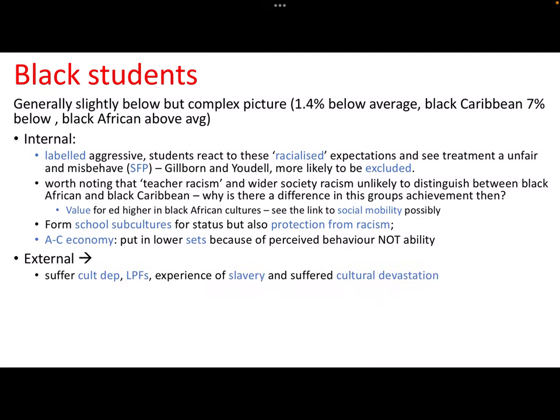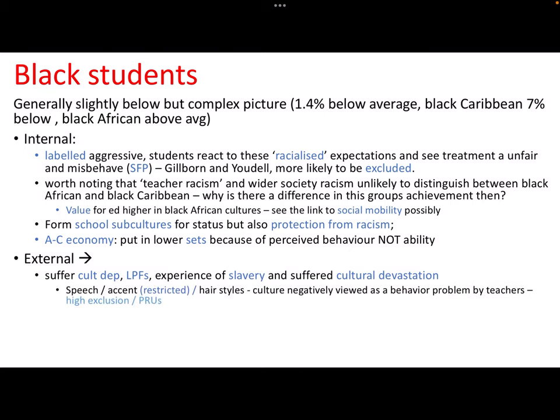In terms of internal processes, black students are far more likely to form anti-school subcultures, partly for status because the peer group gives them status for anti-school behaviour, but also for protection from racism - giving them a sense of belonging in an institution that makes them feel unwelcome for the way they act, talk, or dress. Another internal process is the A to C economy - they are often put into lower sets because of perceived behaviour, not low ability. They're often abandoned as not capable of getting Cs. This has been mitigated since the introduction of Progress 8, which you can use as evaluation.